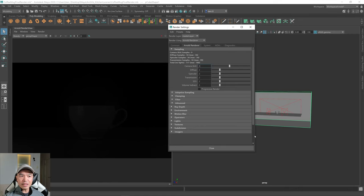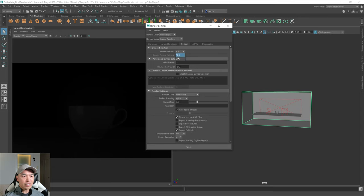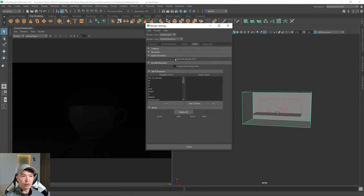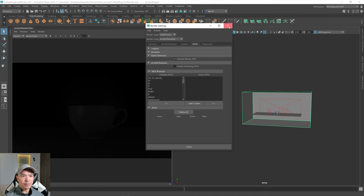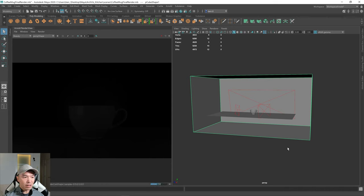Under Arnold Renderer, I'm going to leave this all alone for now — there's a lot there but we don't really need to change it for this kind of render. Under System, I'm going to change the CPU to GPU. And under AOVs, I'm going to change that to use the denoiser. Now we can close this up.